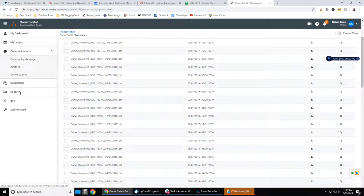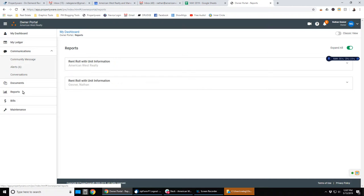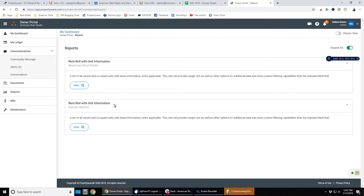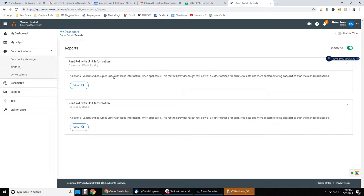Then we have reports. Again, it's just that rent roll. So it'll bring up current information showing all your vacant and occupied units with the lease information.